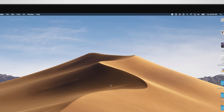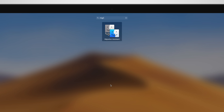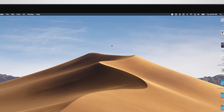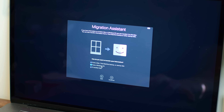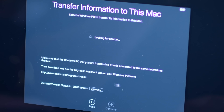First up this time around is Setup Assistant and Migration Assistant. These got a pretty big overhaul this time around that makes it a lot easier to switch from a Windows PC. There's a whole lot more data that they're actually capable of transferring over, including documents, emails, contacts, calendars, and system accounts.